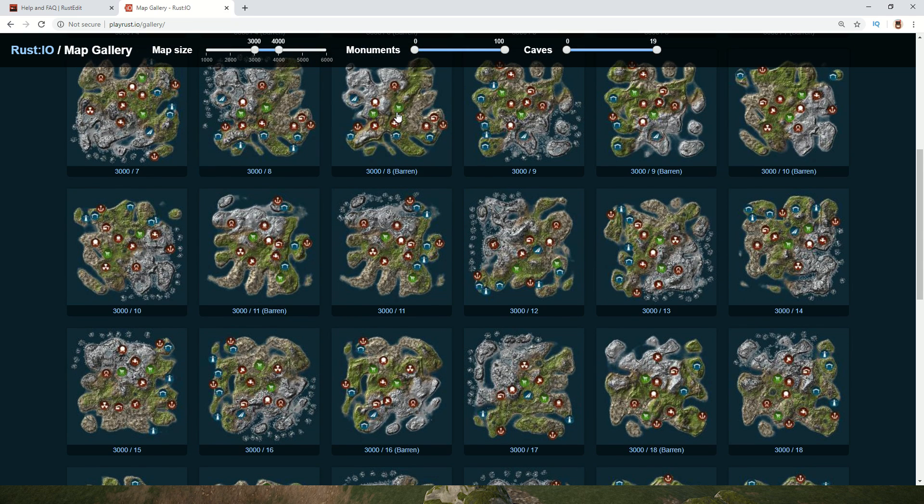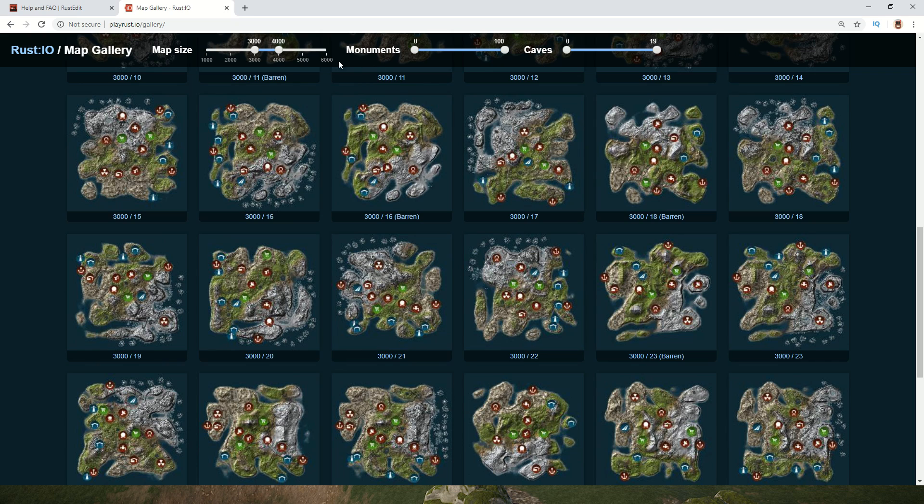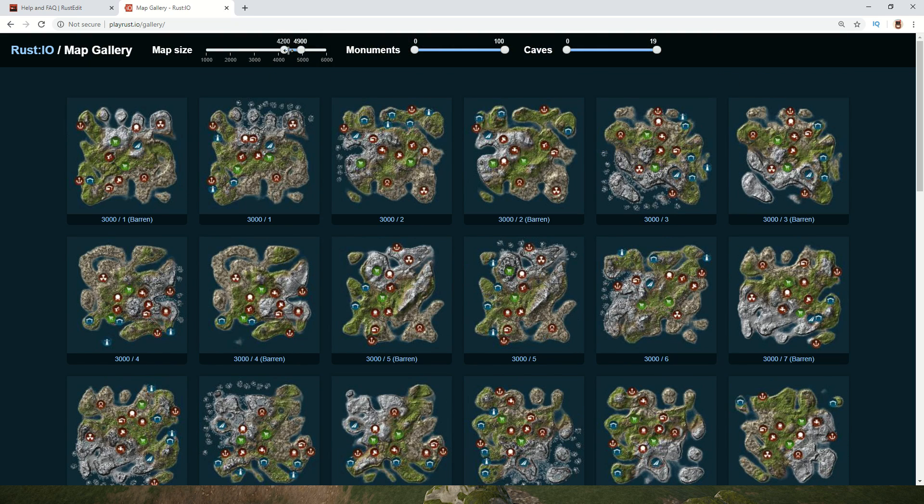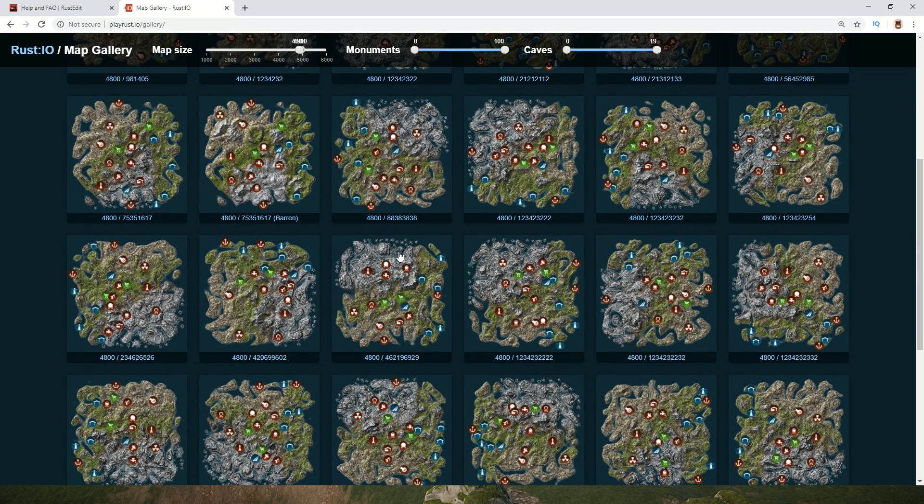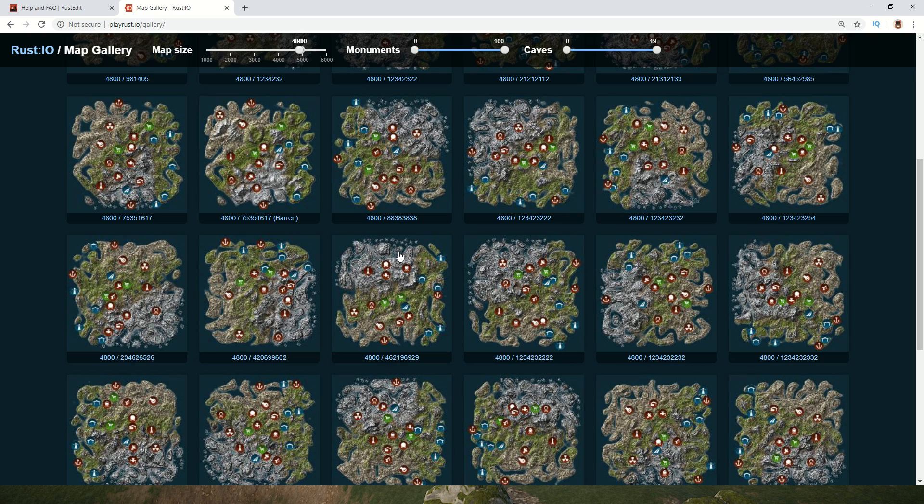There is a way of getting these maps, like choosing a map from here and then opening it up in Rust Edit, so you can choose exactly what size you want, choose a map you like, and then start editing that map to make it your own custom map.